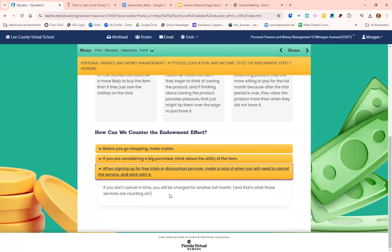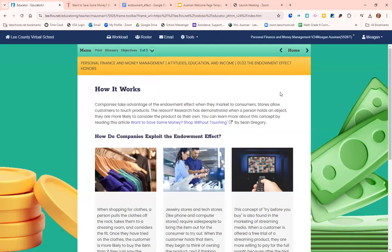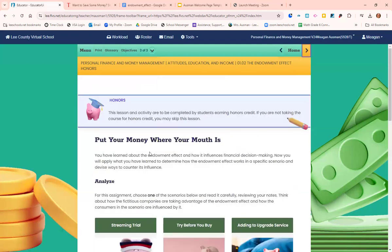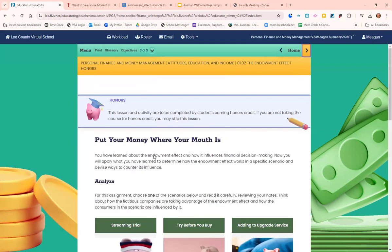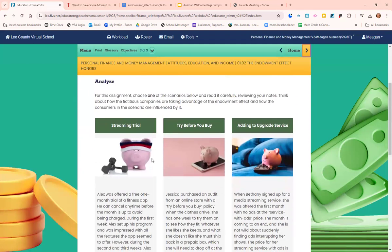Companies are expecting and counting on you to forget to cancel. There are now services you can pay for just to find out what subscriptions you're paying for that you forgot about — it's such a money maker for these companies. With a little organization and planning, you can avoid all of that.